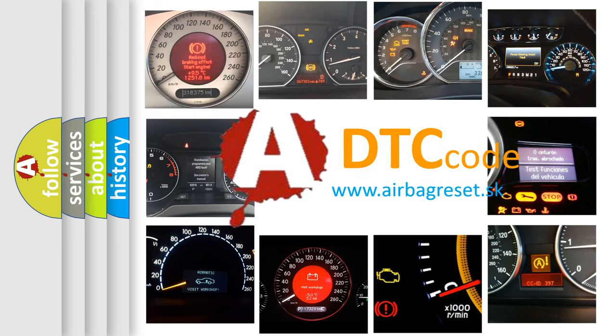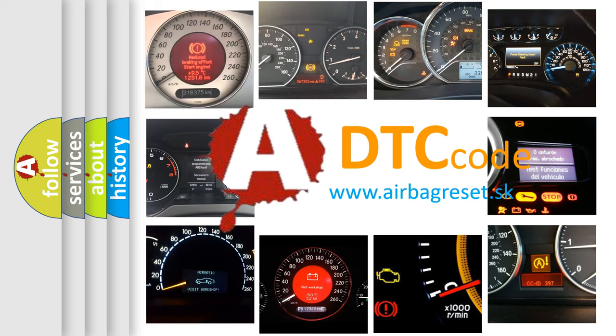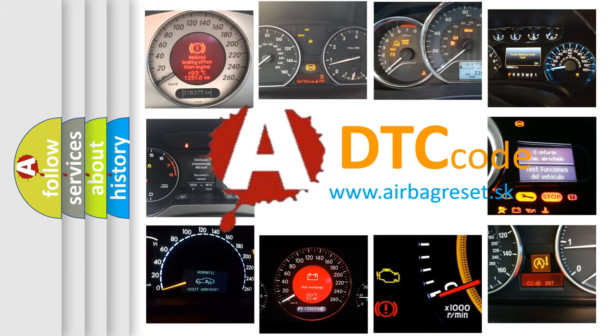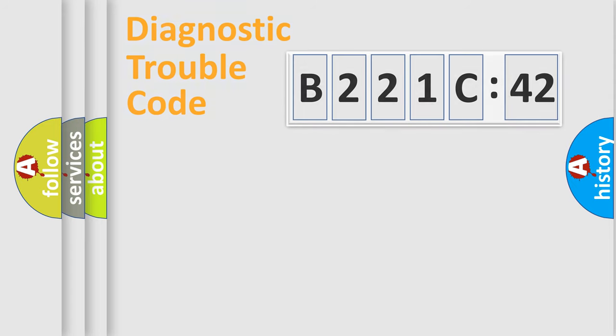What does B221C42 mean, or how to correct this fault? Today we will find answers to these questions together. Let's do this.